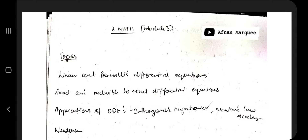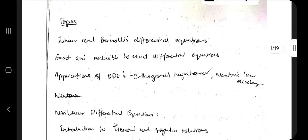Hello everyone. Today in this video we will be solving the third module of 21 MAT11, and in this module we have the main topics as differential equations.